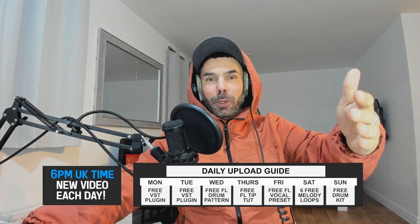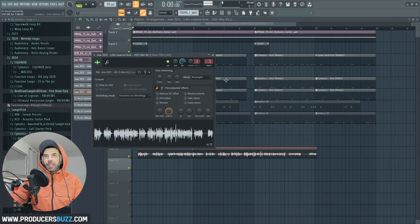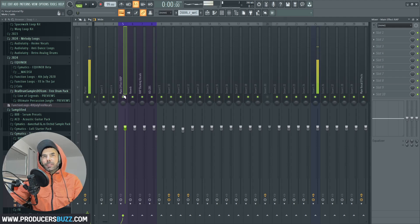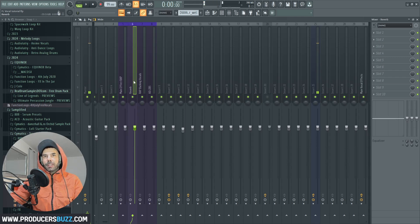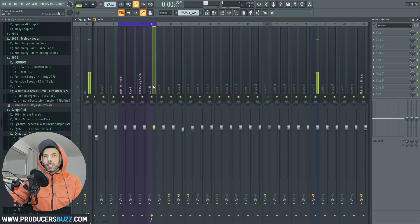We pretty much upload daily here on ProducerBuzz, Pab Music Production. To get started, we're gonna click inside here and select any number — I selected number five. Click in there and this is 'Main Effect Rap.' Six is gonna be reverb, seven is gonna be the rap backing vocals, and eight is gonna be ad-libs.